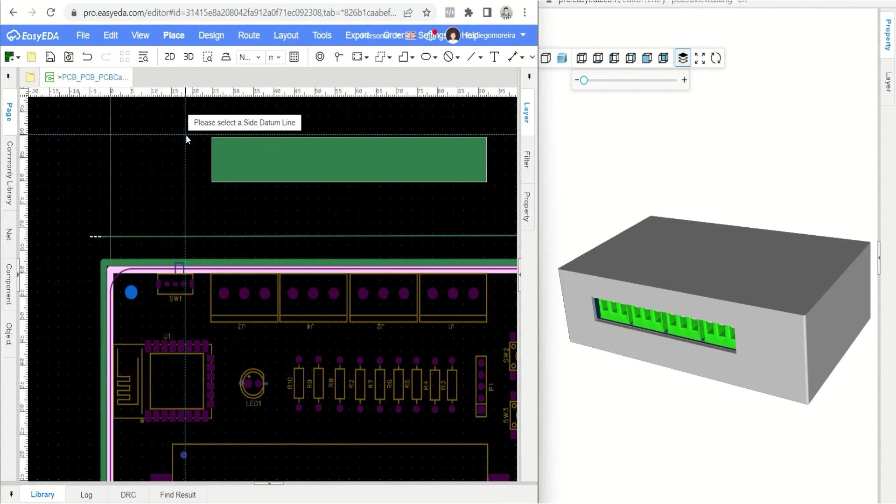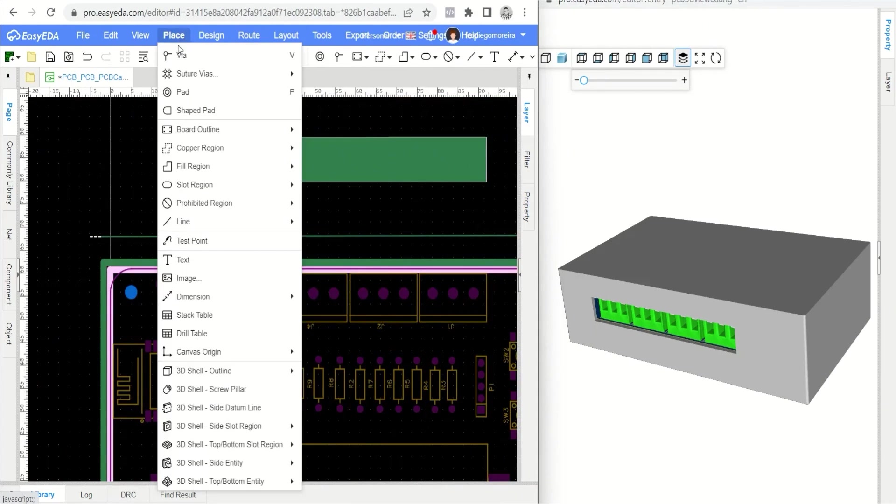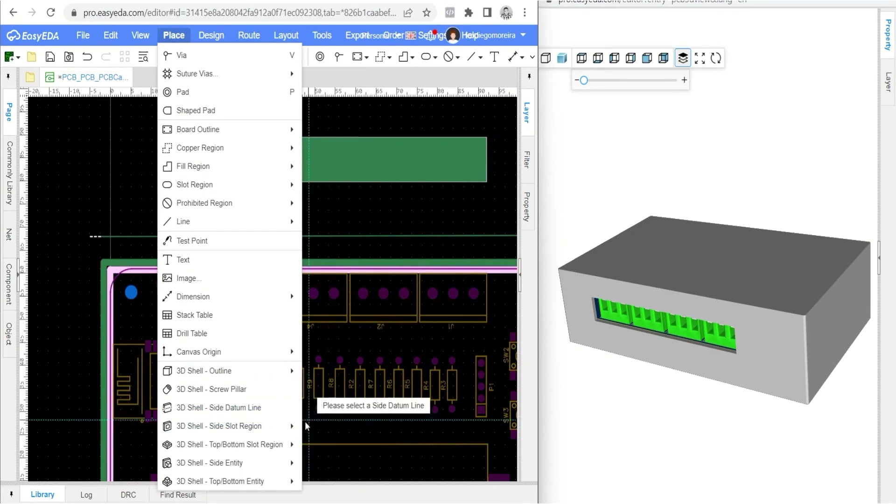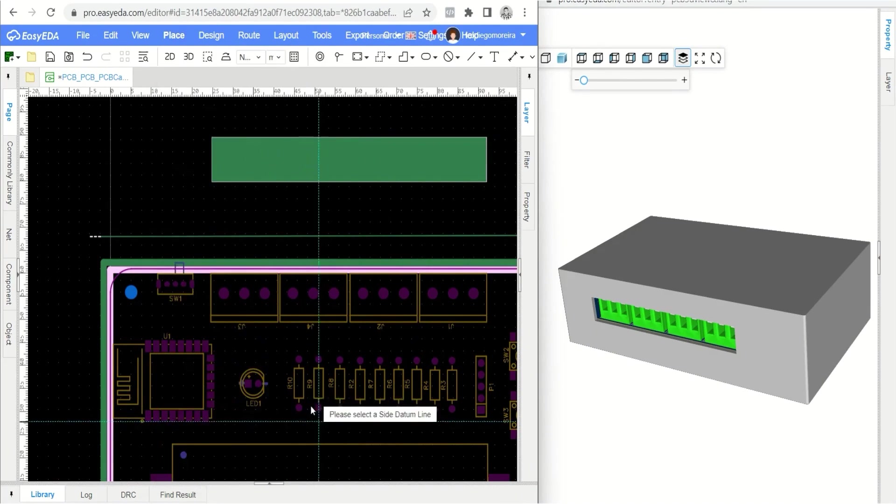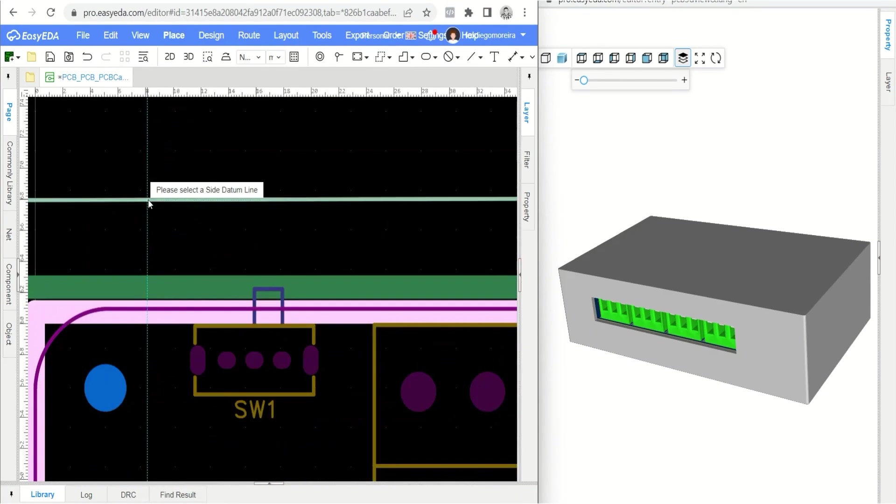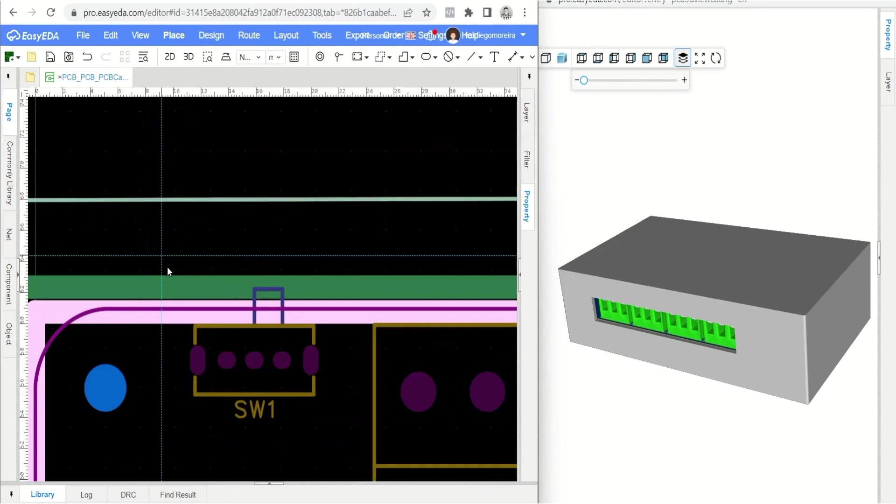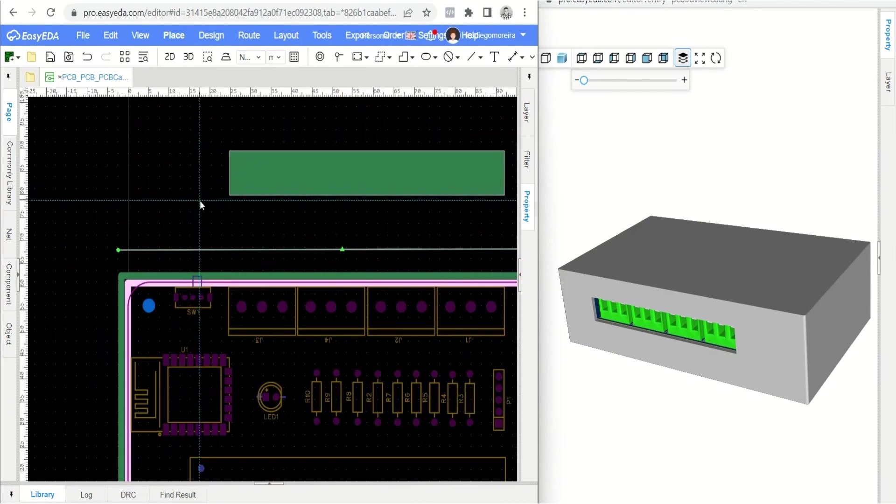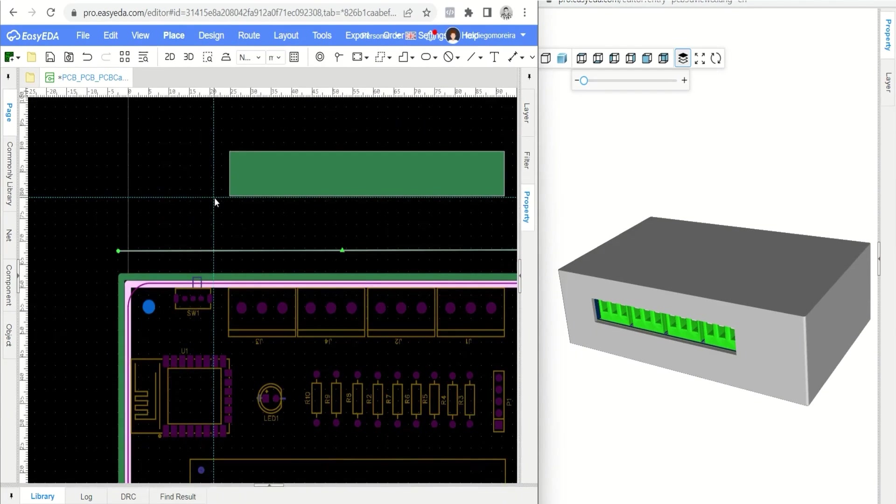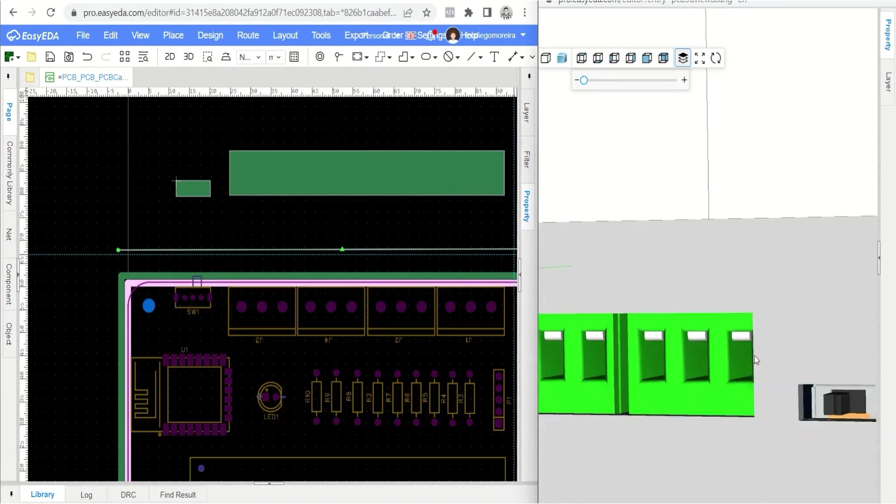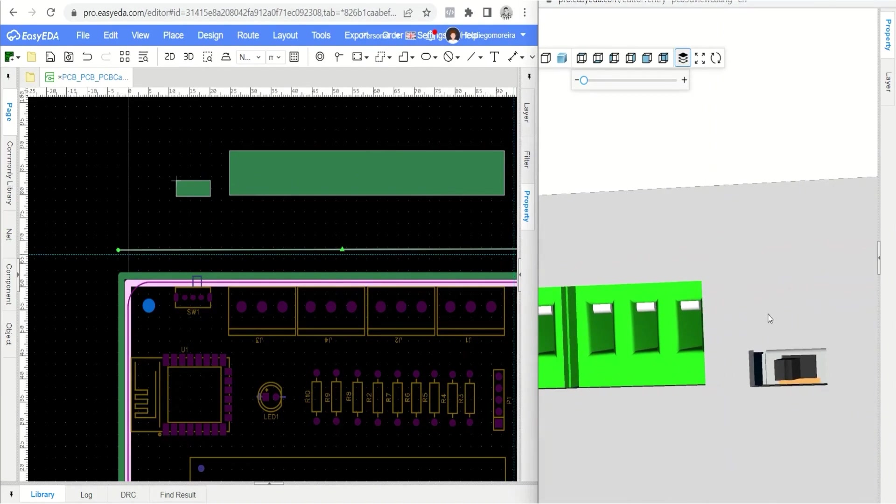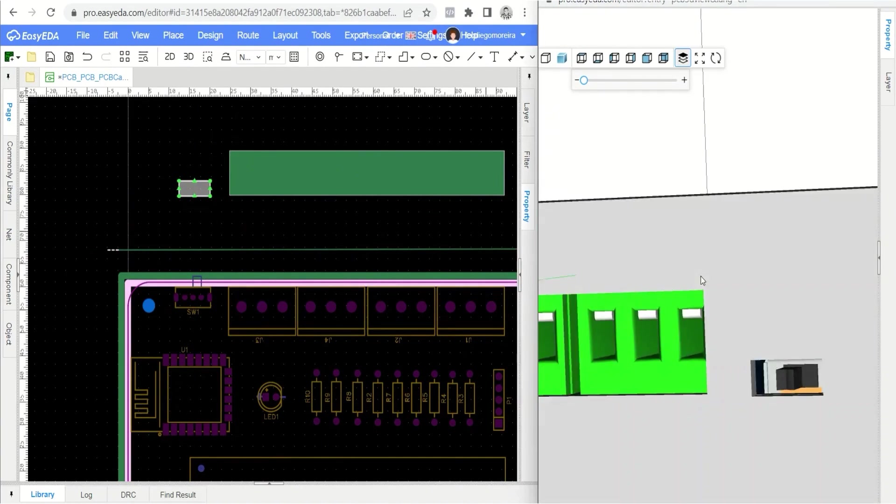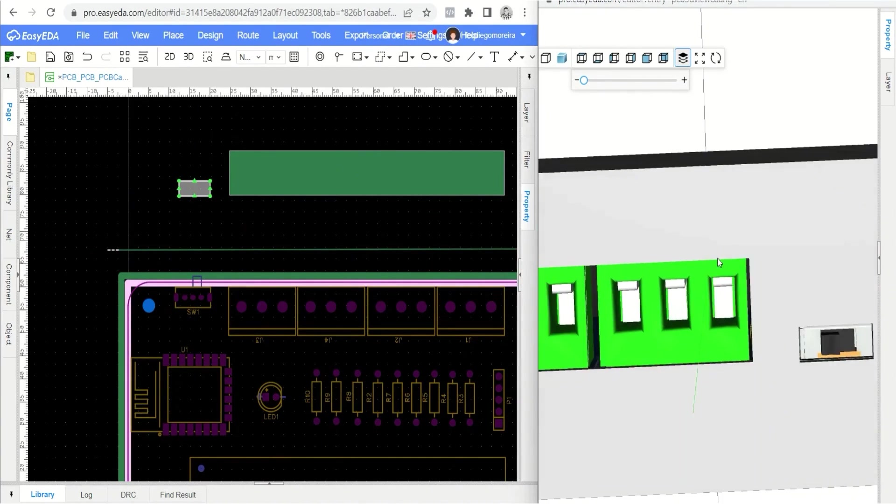Let's draw the tactile button cutout. The process is the same. Select the 3D shell side slot region tool, click on the reference line, and draw the rectangle. Then you need to make the cut dimension adjustments. Continue making adjustments until you find the proper dimensions for button access.